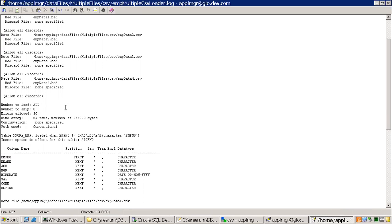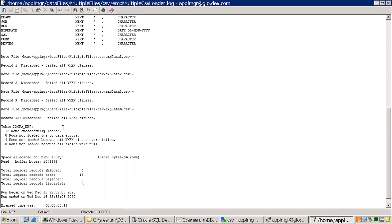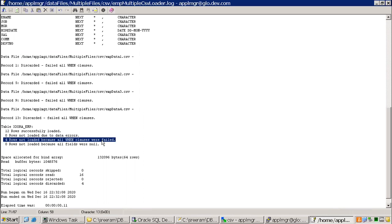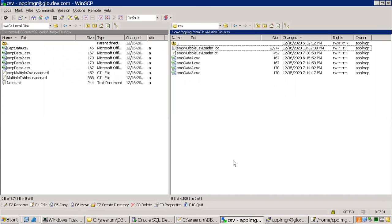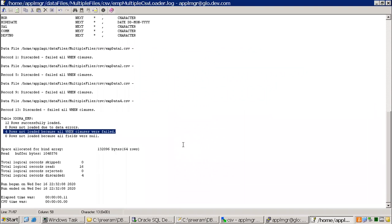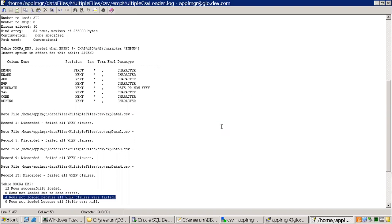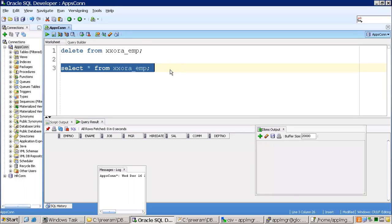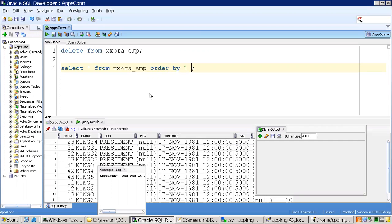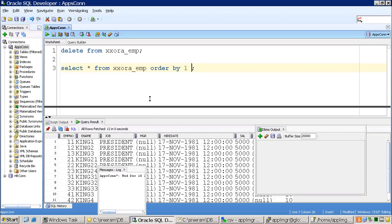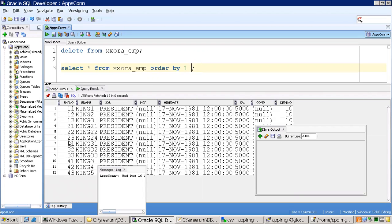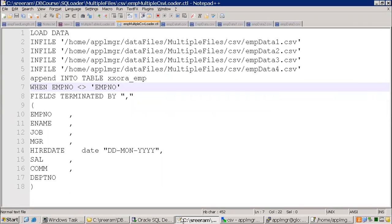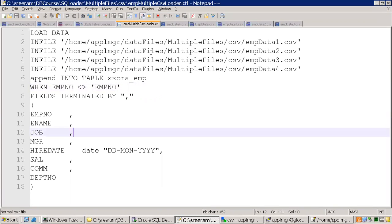It says commit point reached 16, because each file has four rows and 4 times 4 is 16, but it should have loaded only 12 records because in each file the first row — the header — should be skipped. Let me check the log file. No bad file was generated, only a log file. Now going to the database and checking the content with ORDER BY 1: we can see 11, 12, 13, then 21, 22, 23, then 31, and then 41, 42, 43. We have loaded 12 valid records.